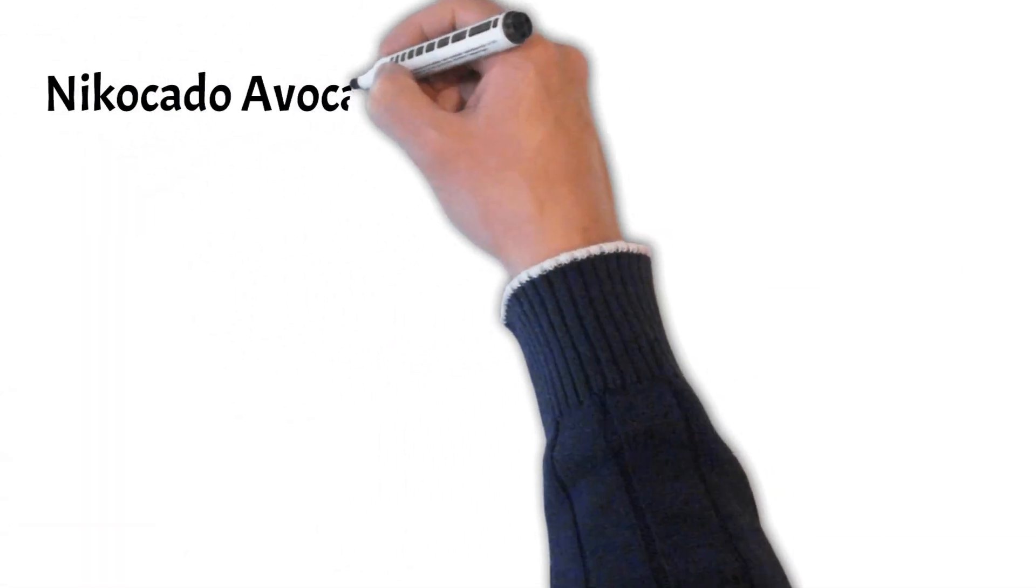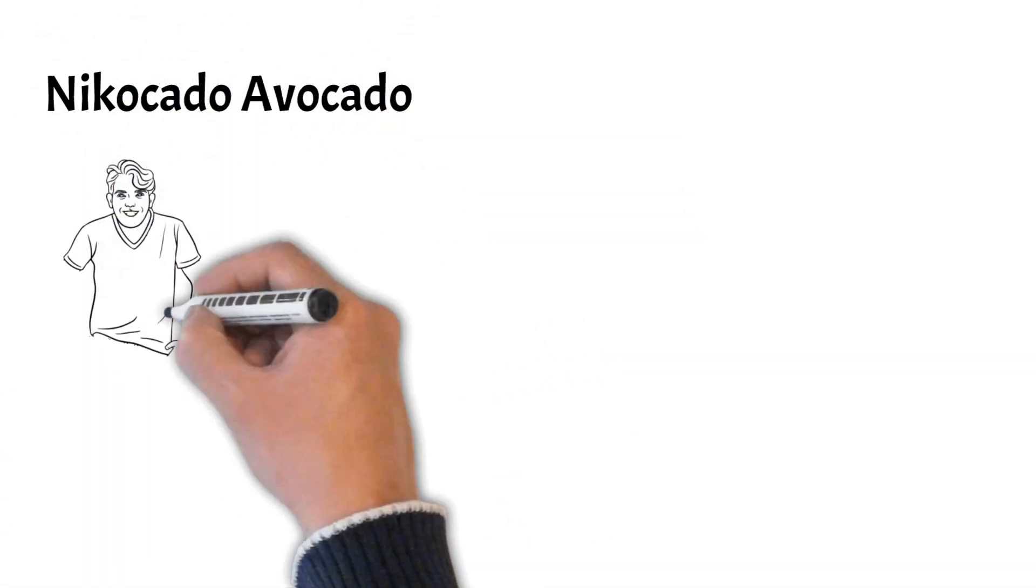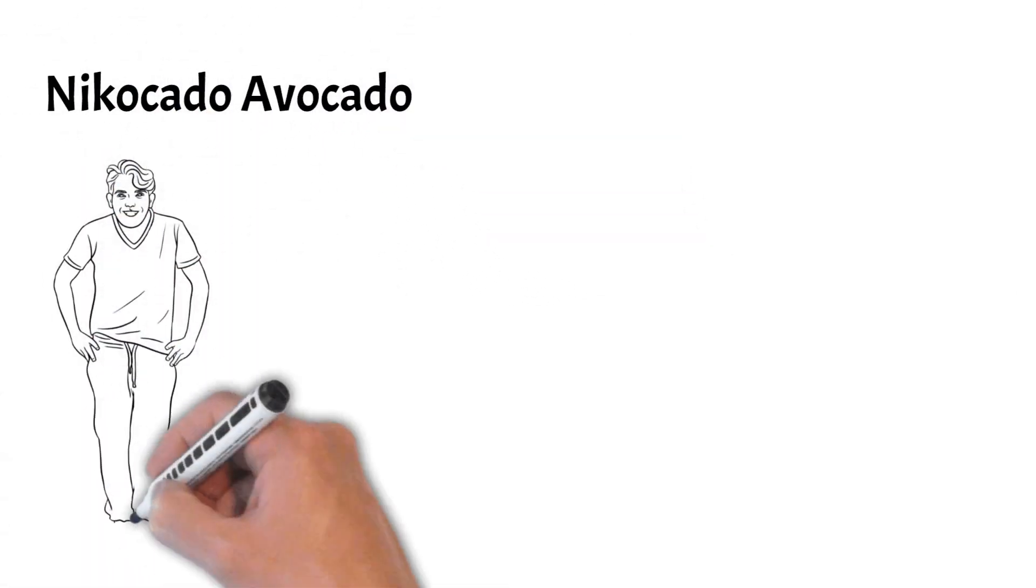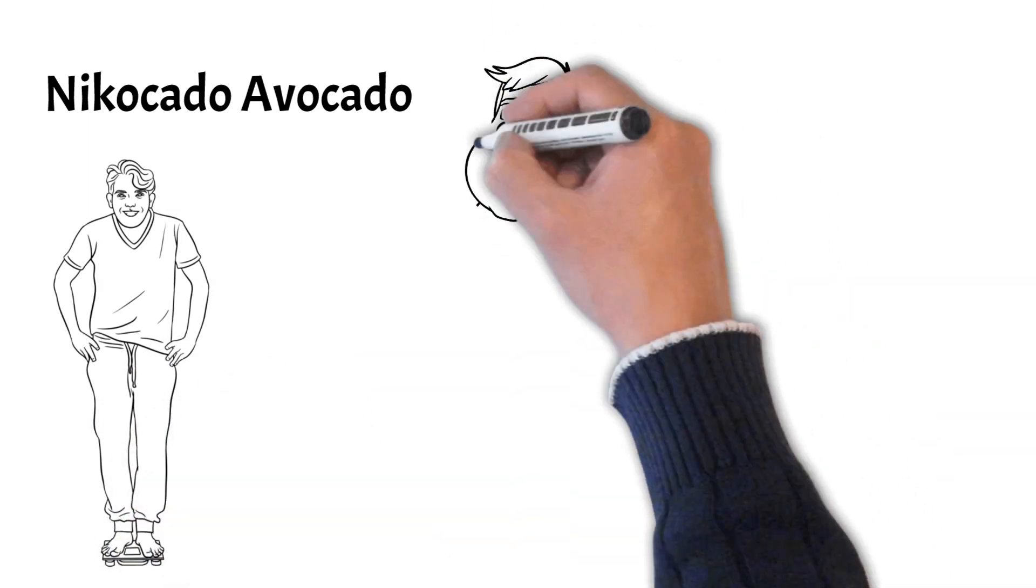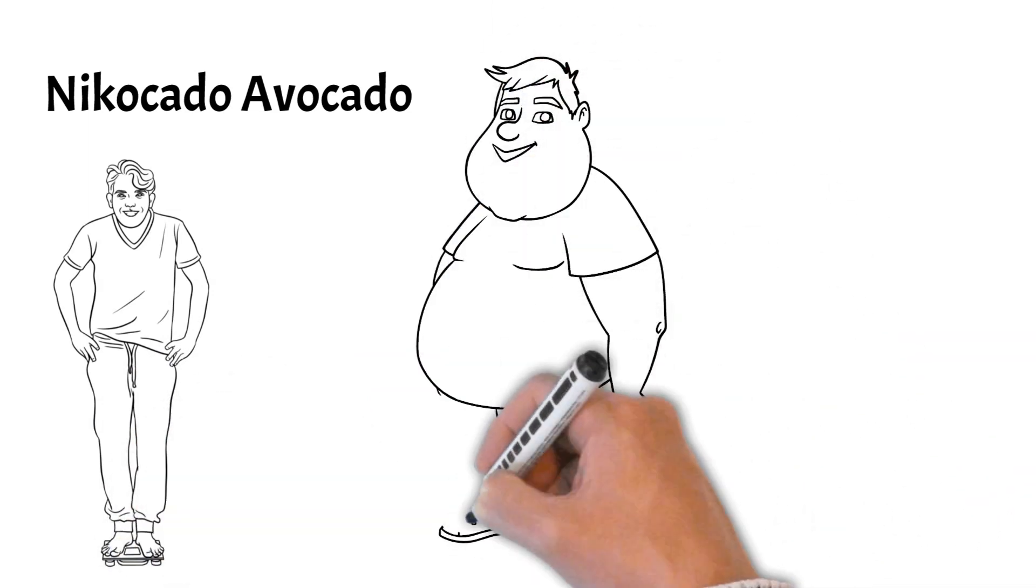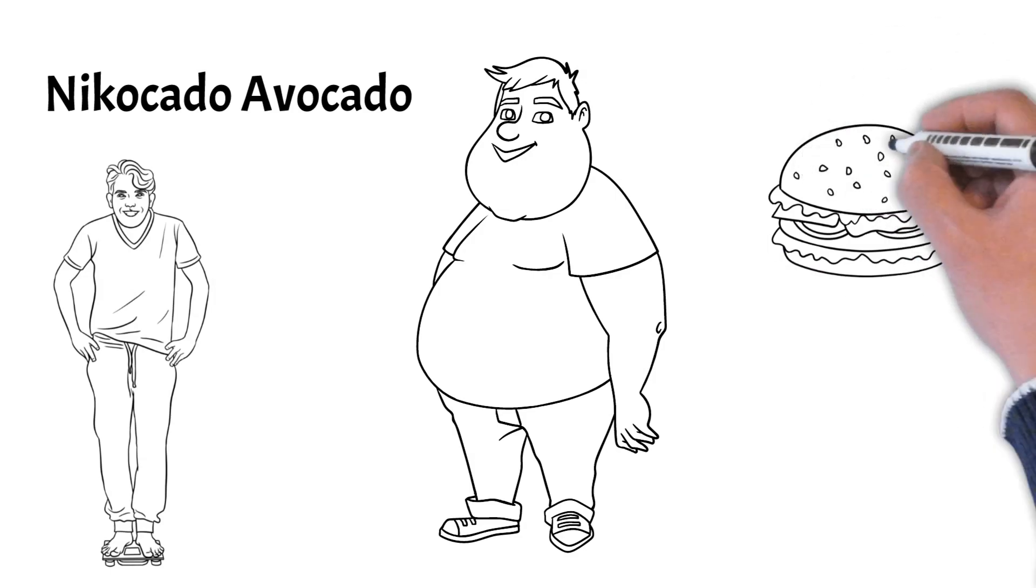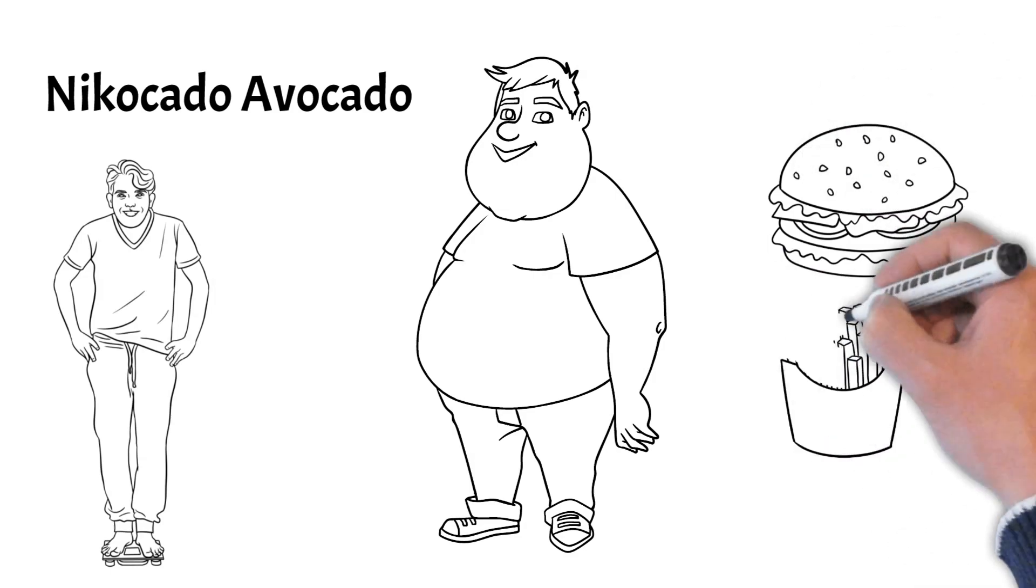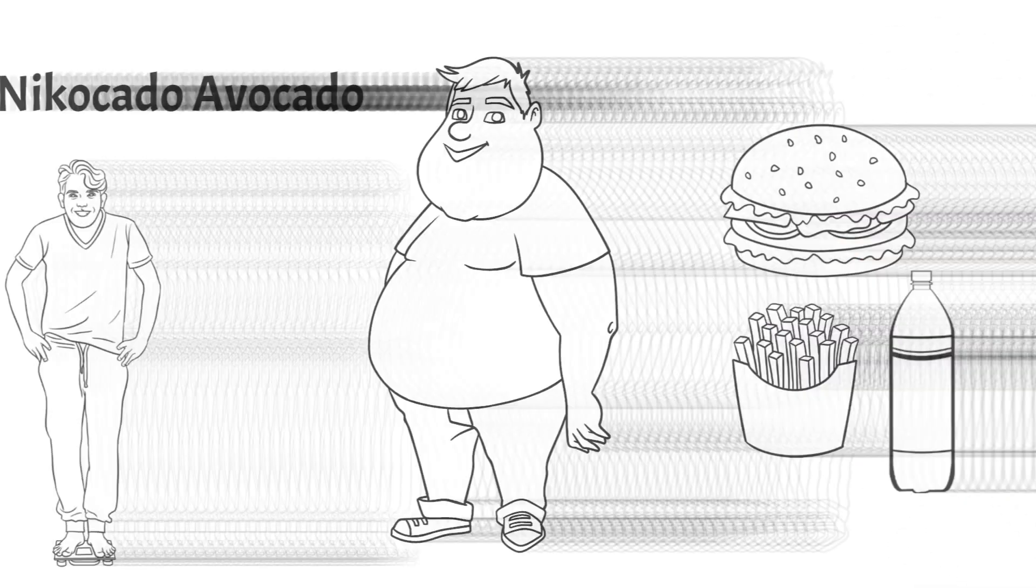The story of YouTuber Nikocado Avocado is a good example. Nikocado morphed from a 170-pound vegan into a 300-plus-pound obese human who devoured an entire McDonald's menu in a single sitting to satisfy his viewers.